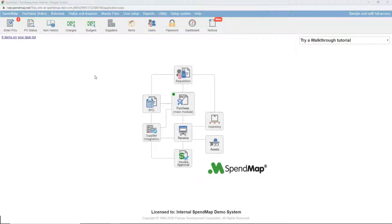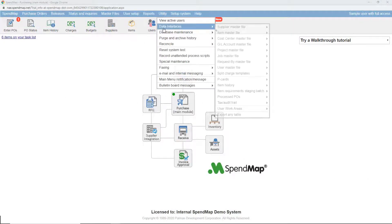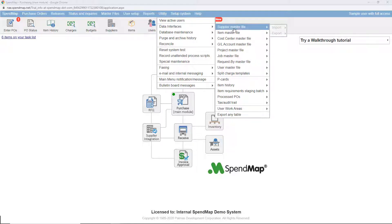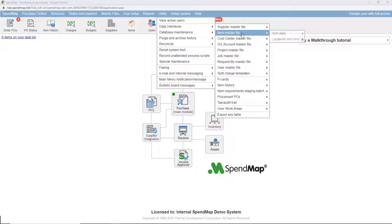Each module has its own interfaces, which you can find in the utility menu group in each module. For today's demo, I'm going to import and export information to and from SpendMap's item master file, which is fairly common when new customers are first setting up the system. But the concepts I'll be touching on here today also apply to the other 30 or so interfaces in the system as well, not just the item master file.